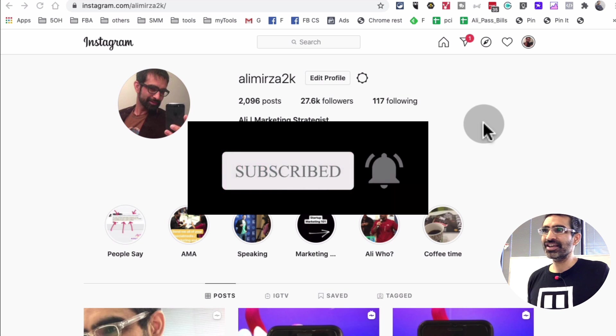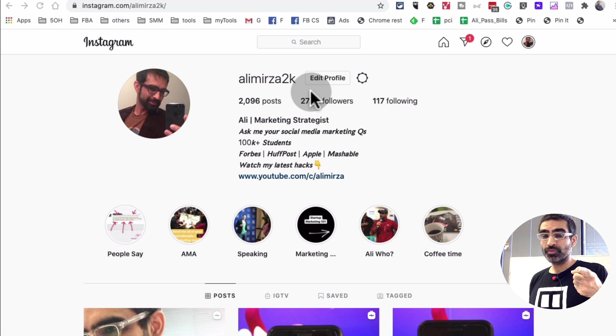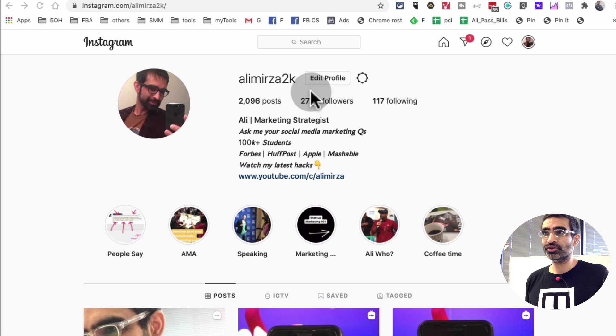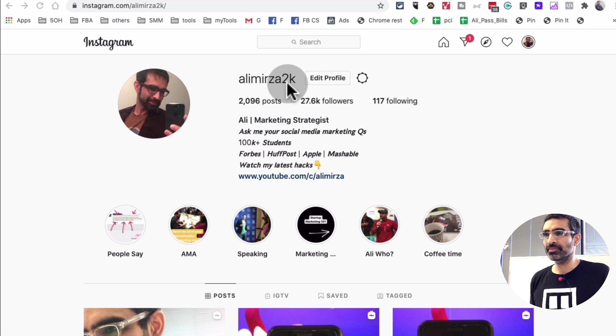Alright, so if you've seen my Instagram recently, by the way if you don't follow me on Instagram you should do that right now. I am at malimirzad2k right here.